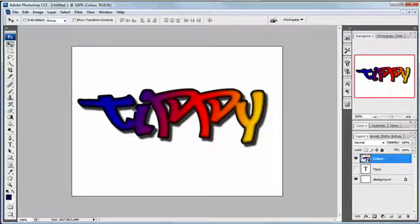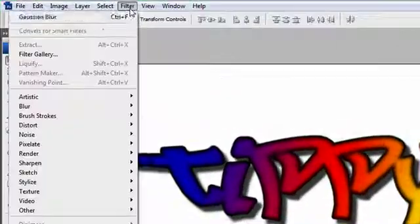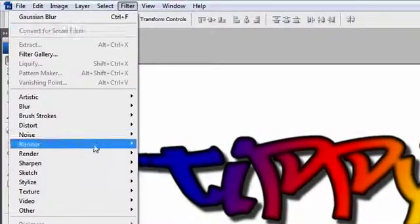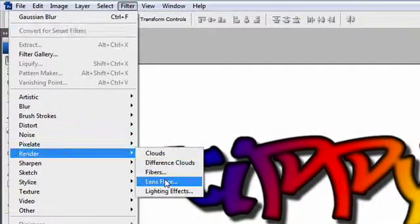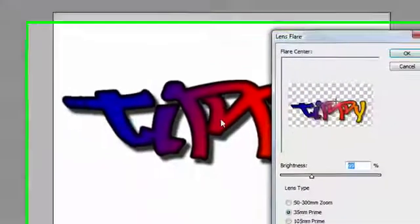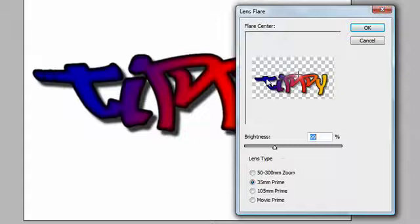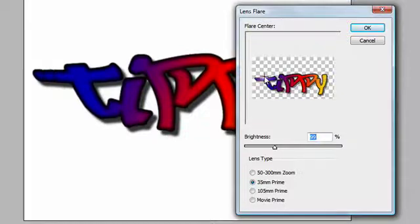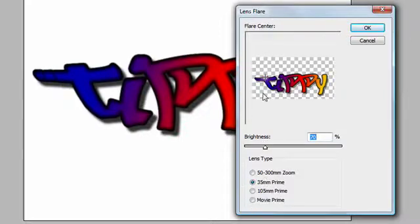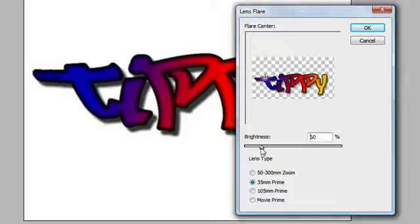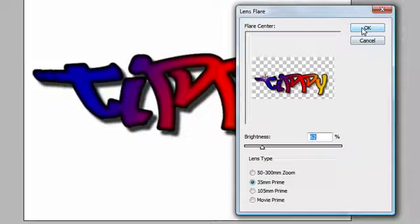OK so with my color layer, because it's all on one now as a smart object, I go filter, render and lens flare. One of the few times I use lens flare and you can see here it's put it on. I can just click anywhere I like to position the lens flare and I'm going to put one up on the top of the T and that's a bit bright for me so I'm going to take it down. I'm using the 35mm prime and I found for this particular image this works the best but by all means have a play if you're doing this yourself. OK, I'm down to about 70%, yeah about there, it's fine, and click OK.